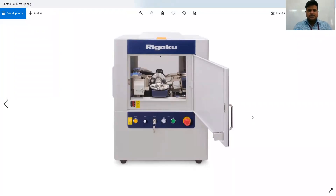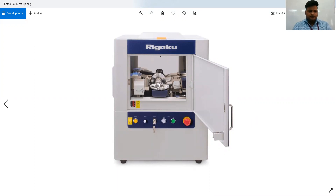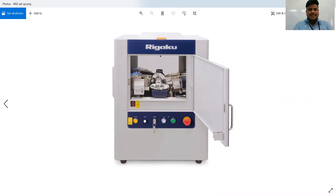In this device, your prepared powder sample will be mounted here in the center in the sample holder. The sample holder is usually made of quartz or another suitable material with a cavity for the powder sample. You will paste your sample there and then close the chamber.